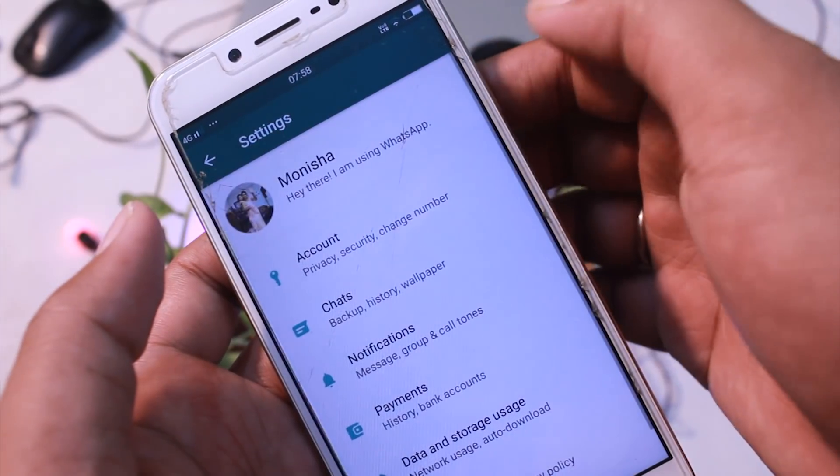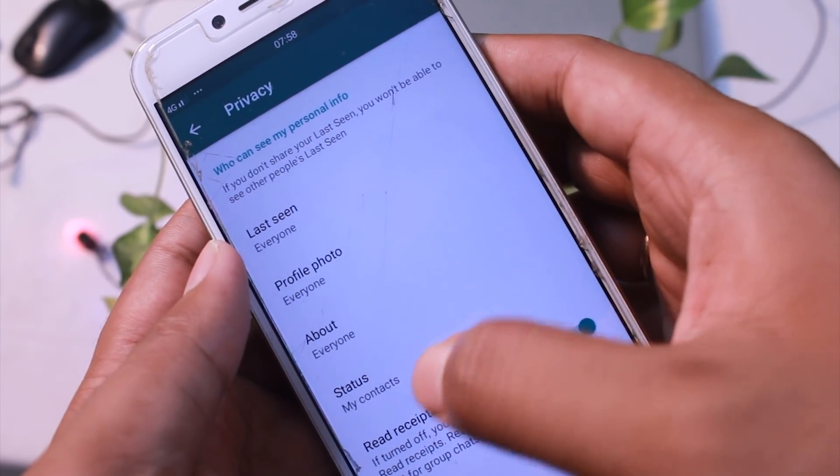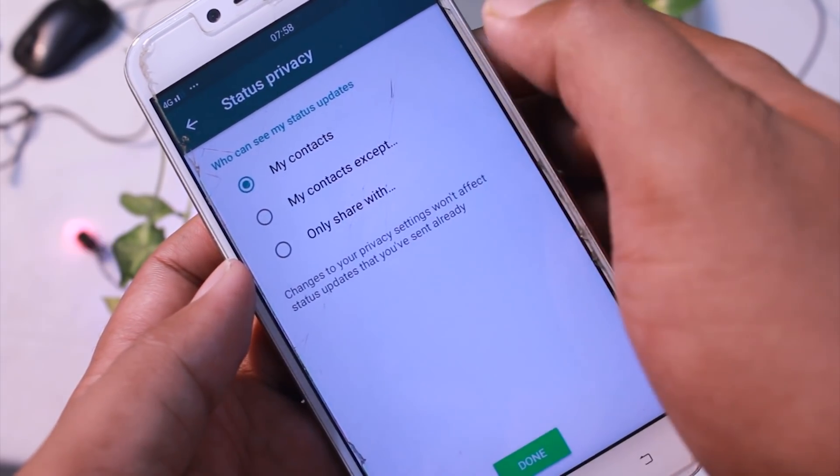If a friend has posted a WhatsApp status and you can see it, but you don't want certain people to see your status, you can control this. Go to WhatsApp settings, then go to Account, then Privacy, and find the WhatsApp Status setting. There you will see options for which contacts can see your status — you can select specific contacts or restrict certain ones from viewing your status.